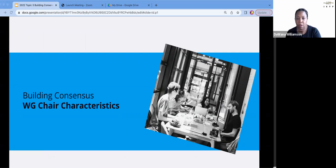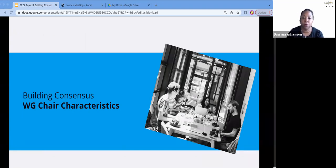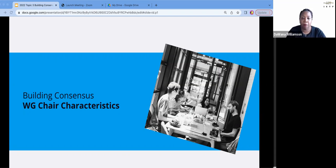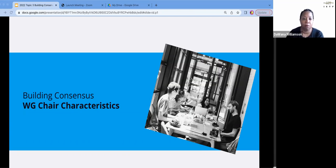This first section on working group chair characteristics is taken from questions that were asked of experienced working group chairs and area directors when we first started developing this training in 2021. The following four questions were asked: What are good chairing skills for IETF chairs? When you think about chairs that have done the job very well, what made them different, behaviorally? What did they say that made them more successful? And if you were going to mentor a new chair, what are the three most important things you would tell them?